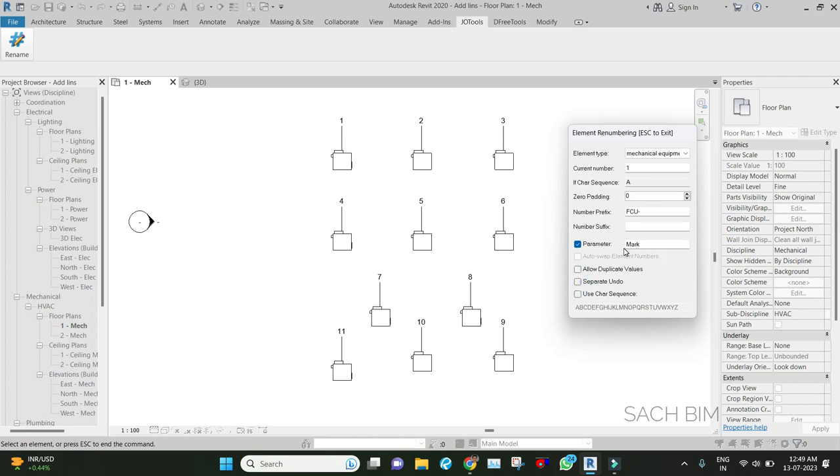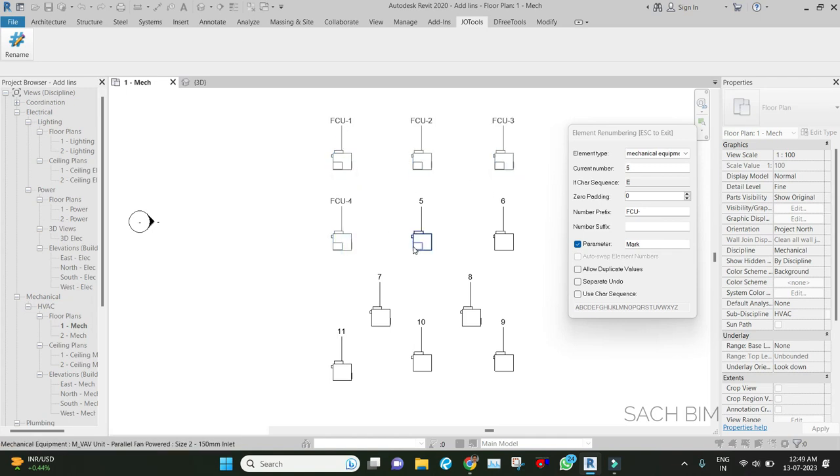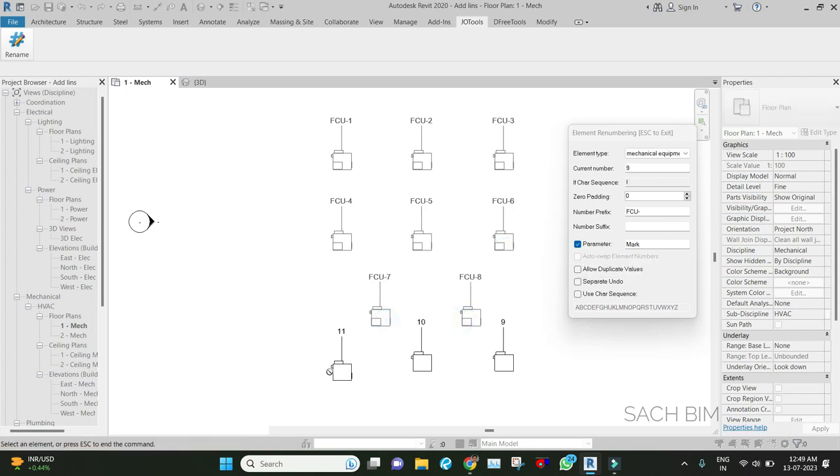Next input is clicking the FCU. The number changes: FCU1, FCU2, FCU3, FCU4, FCU5, FCU6, and so on. Like that, I can number.